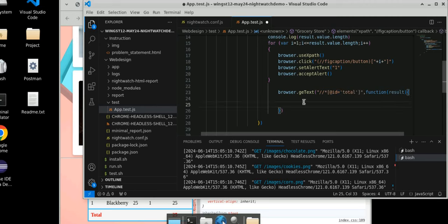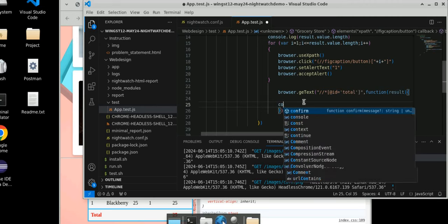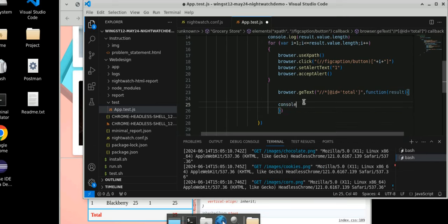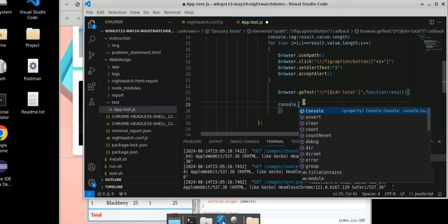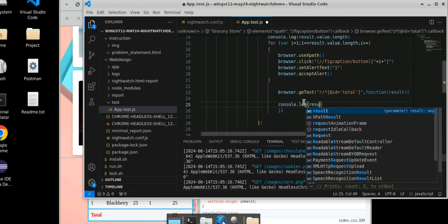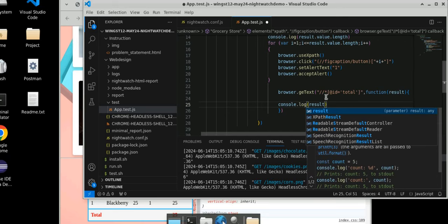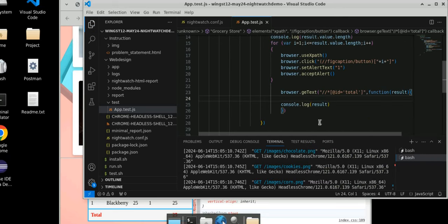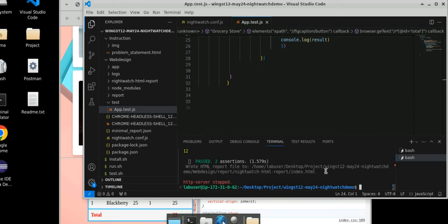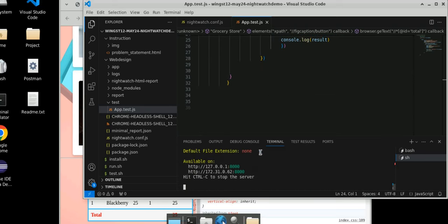We have to pass this variable, so we write console.log and print the result. Save it and run it. Let's check if we are getting any error.